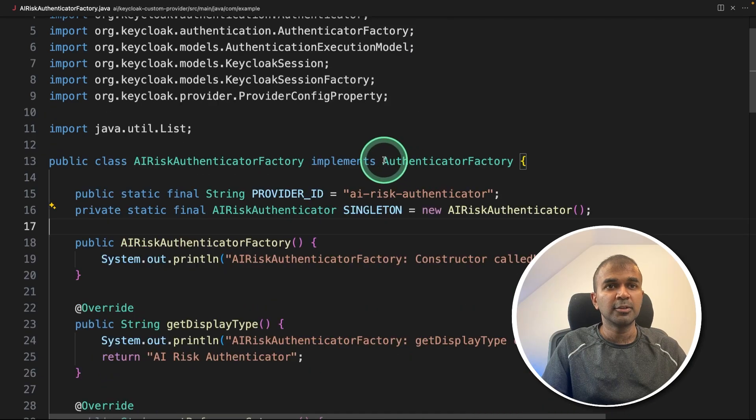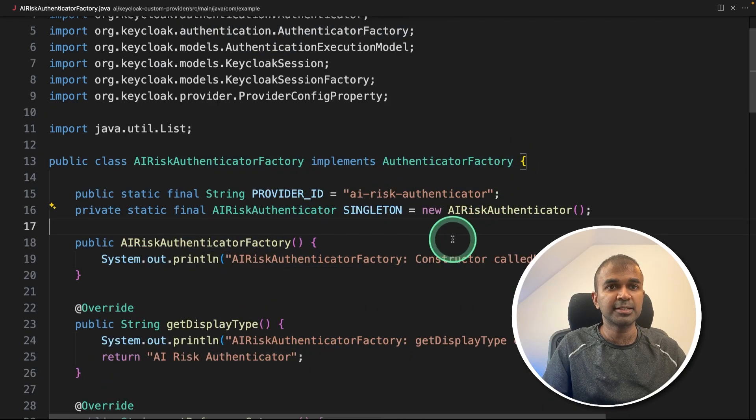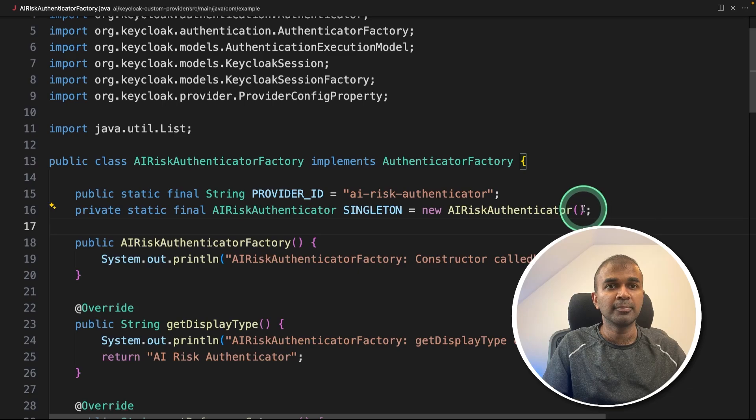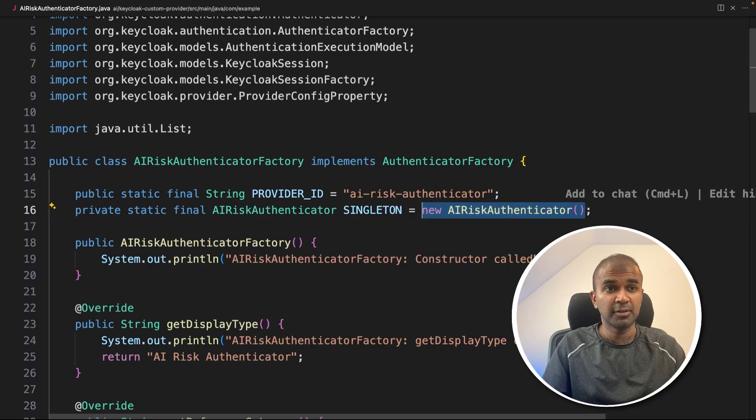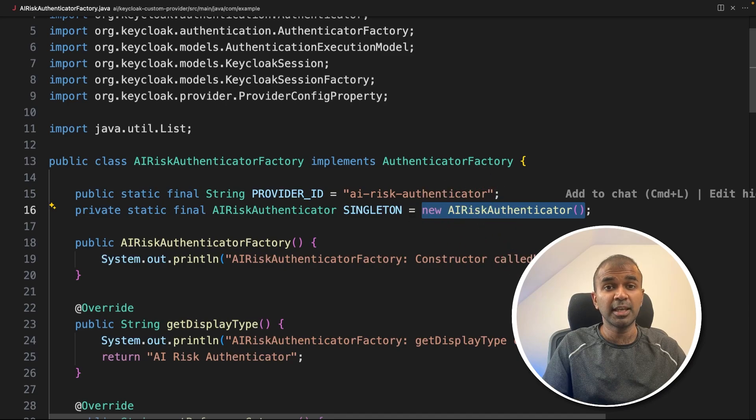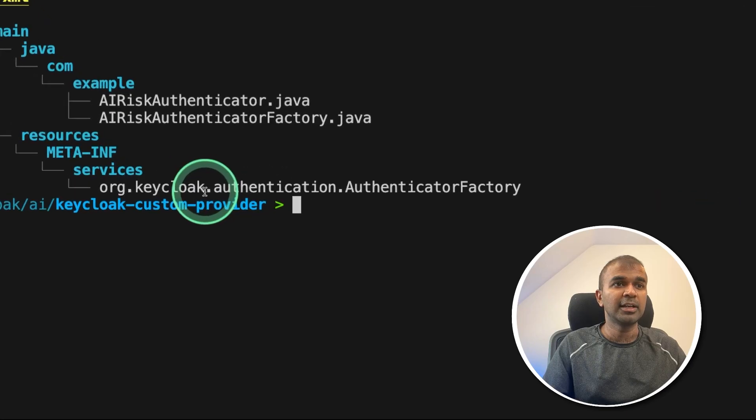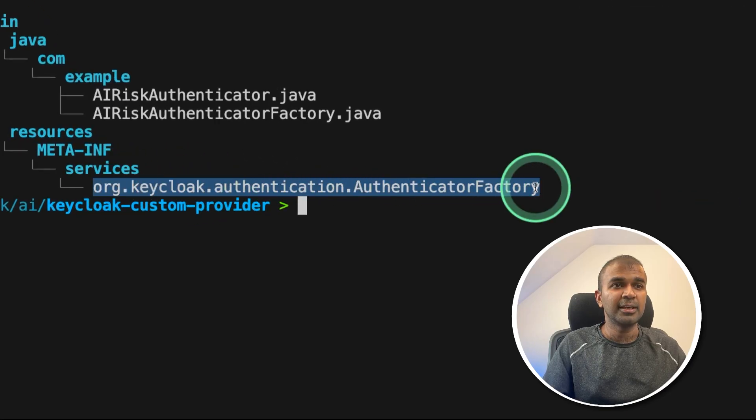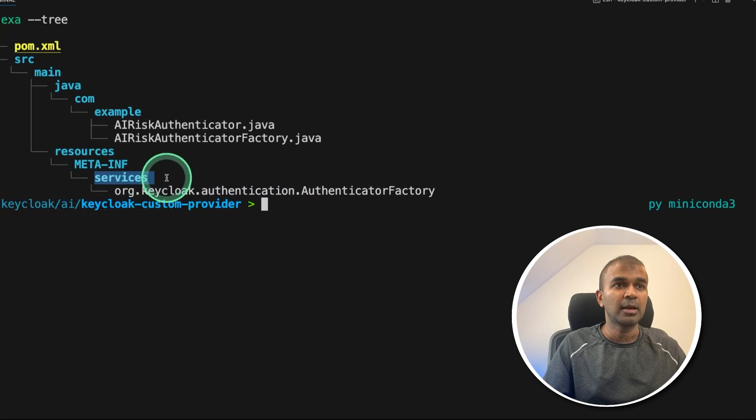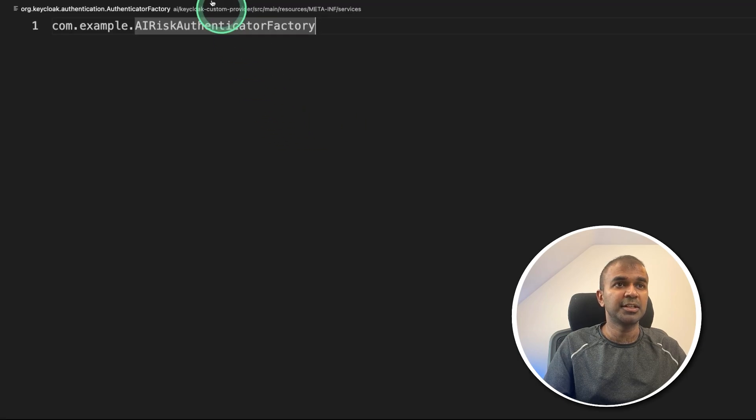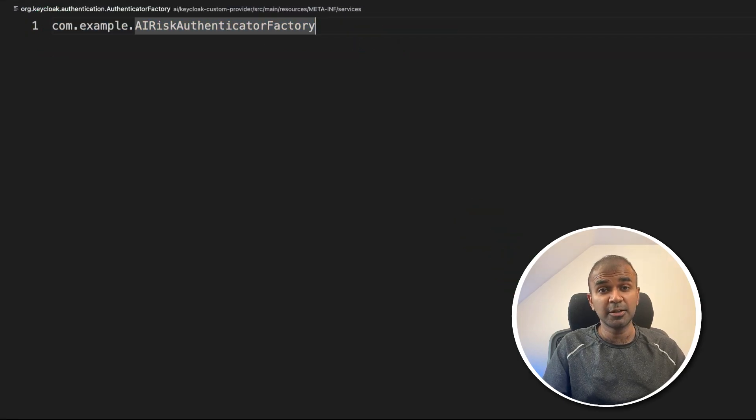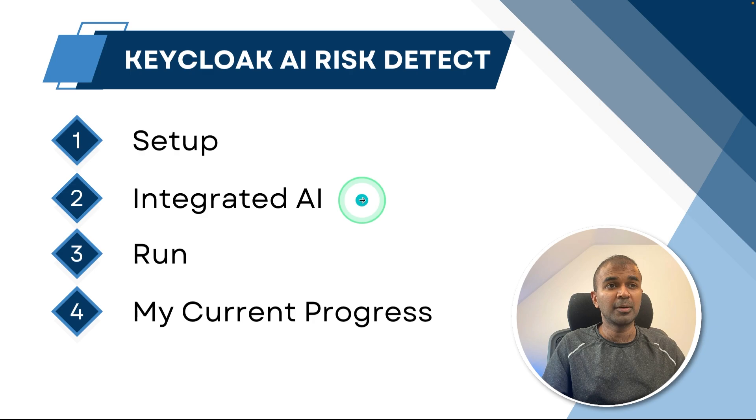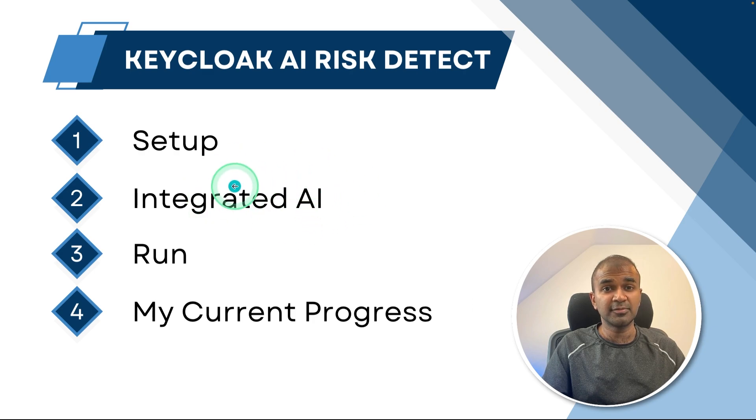And in the Authenticate factory class, we are extending that. And that's where we are calling the AI risk Authenticator class, which we have created in the previous file. So based on this, we are going to decide if the user can access the application or not. So that's a quick overview. And finally, we got this file inside the services folder. And you can see the path here. And that just contains this one information. So this helps Keycloak to understand that there is a provider available to use. So now we have completed the step number two of integrating it with AI.